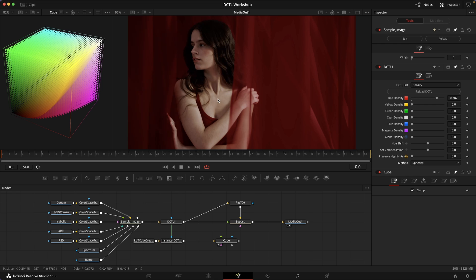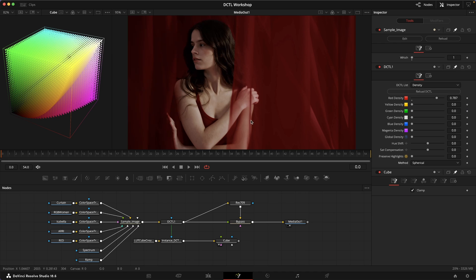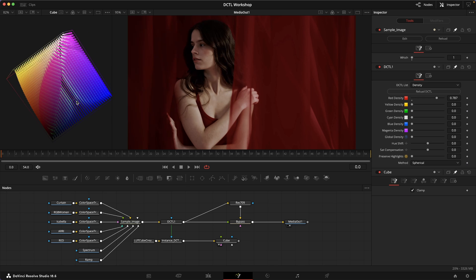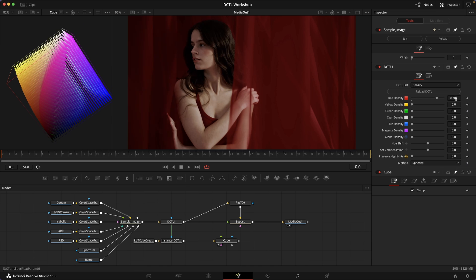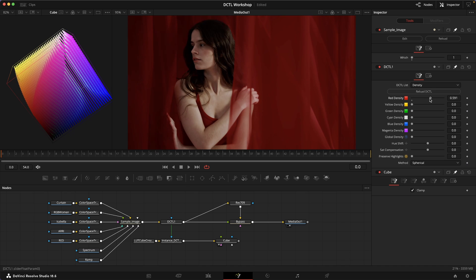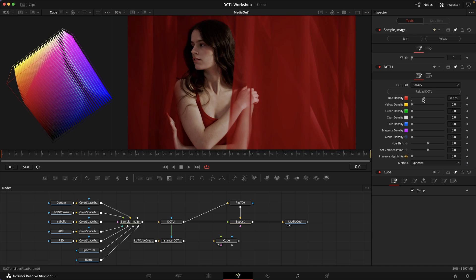I don't claim to understand the intricacies of the math, but what it does, as you can see here, is allows us to make adjustments that are maybe perceptually a little bit more advantageous and that look smoother. In this case, by increasing the red density, we're kind of bending this red vector down towards black.